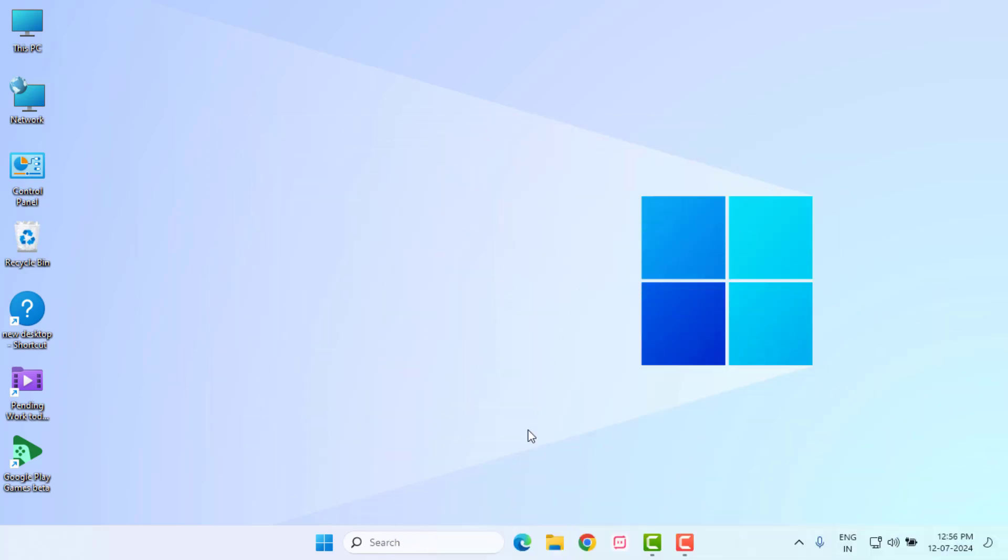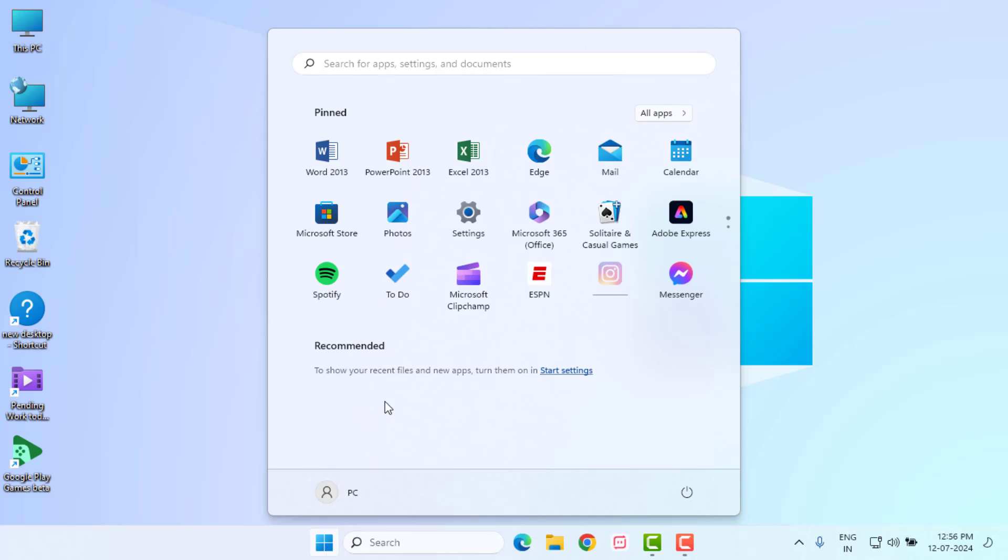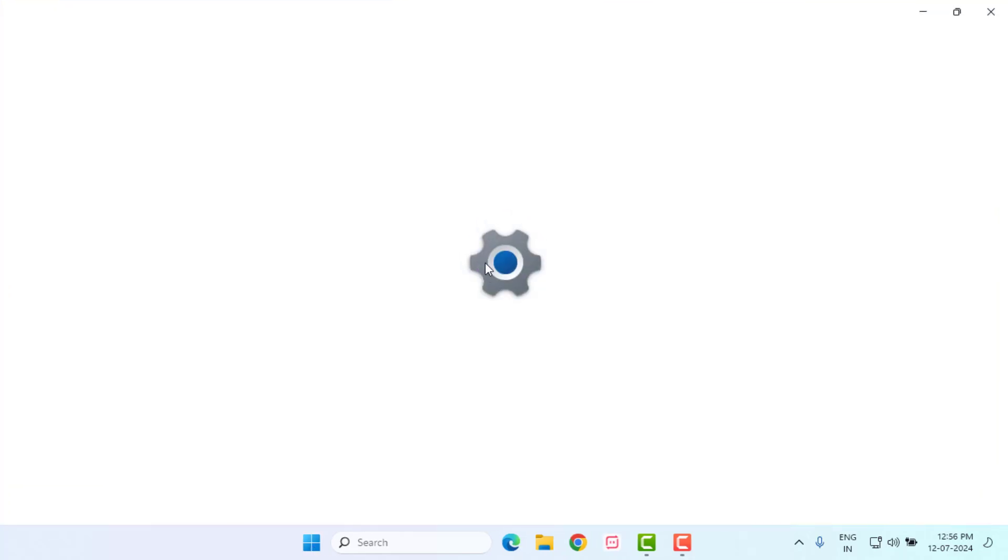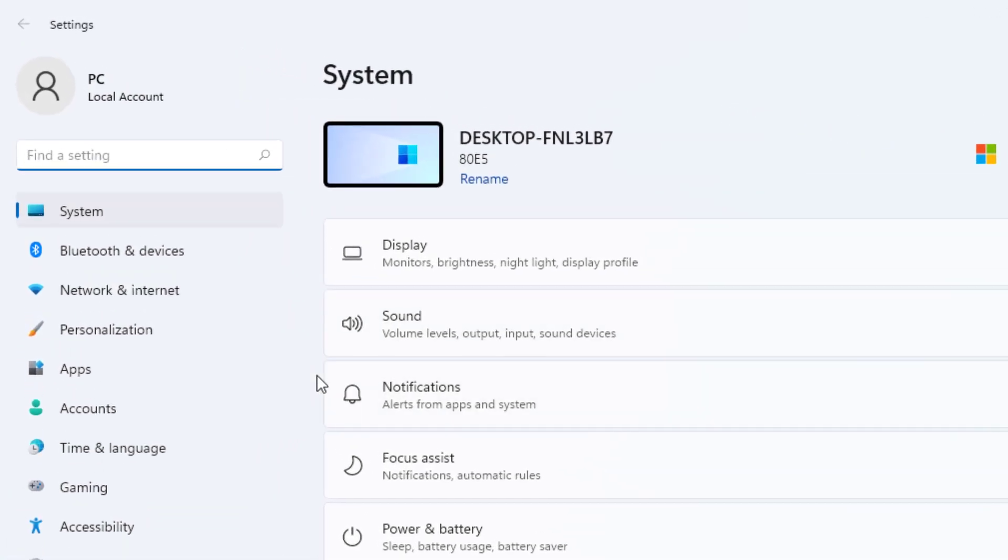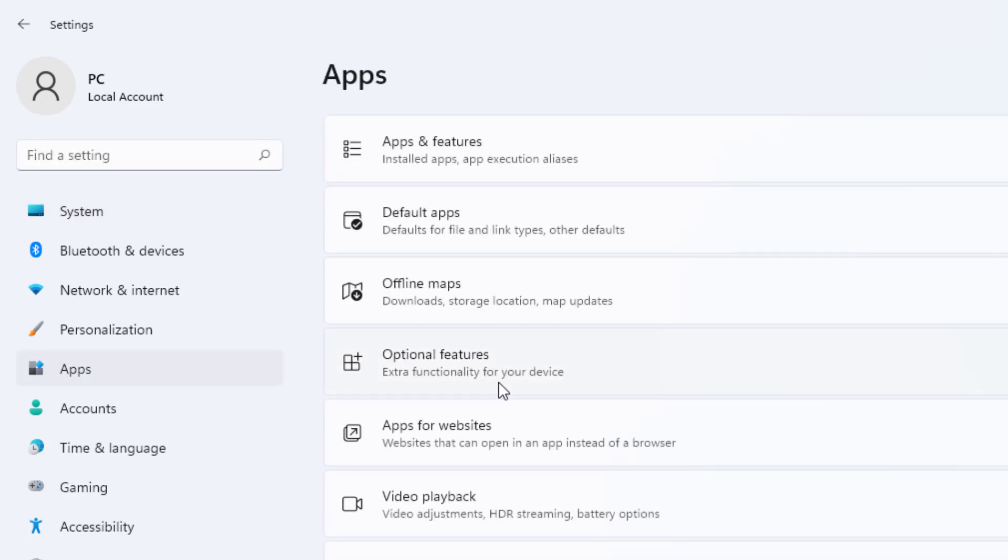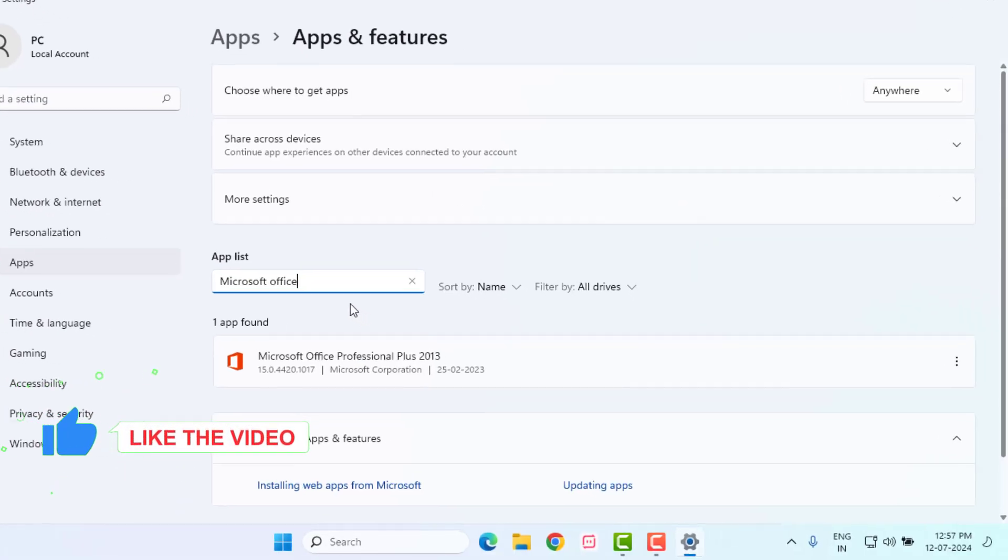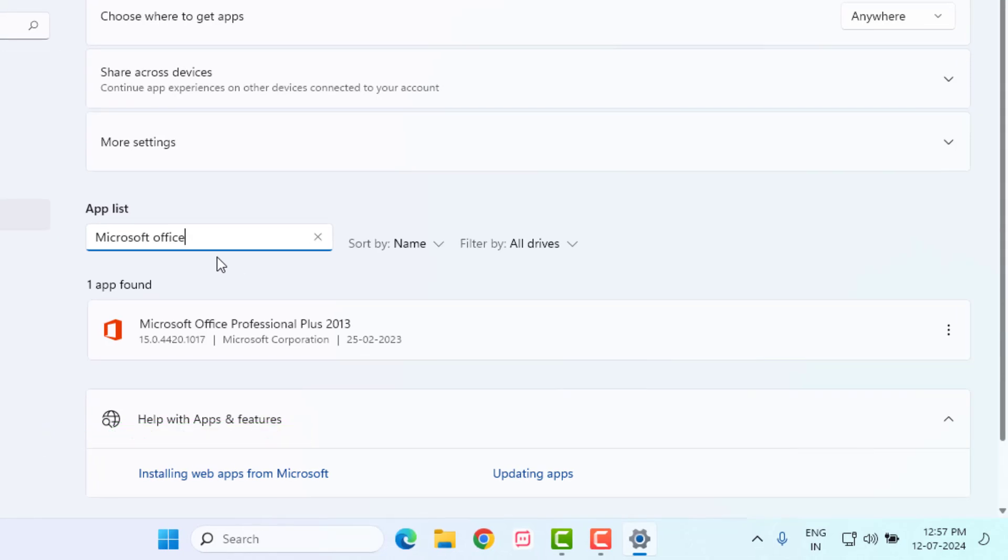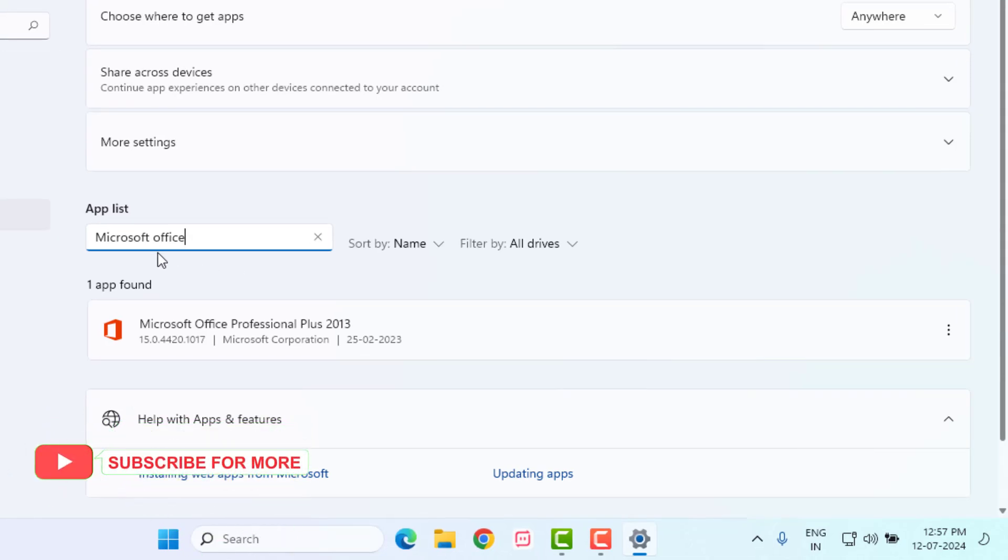Method number three: open Windows 11 Settings, click on Start Menu and click on Settings. Windows 11 Settings is open. Click on Apps option and click on Apps and Features. Click on the search bar and type Microsoft Office.